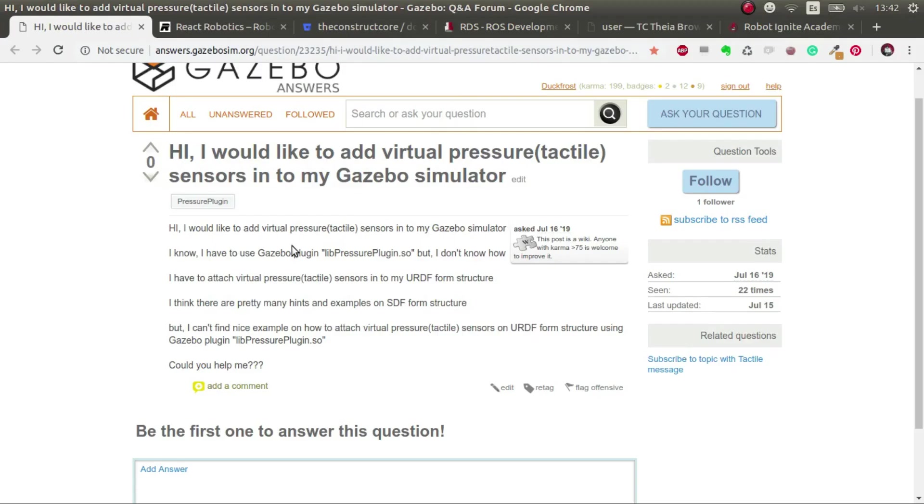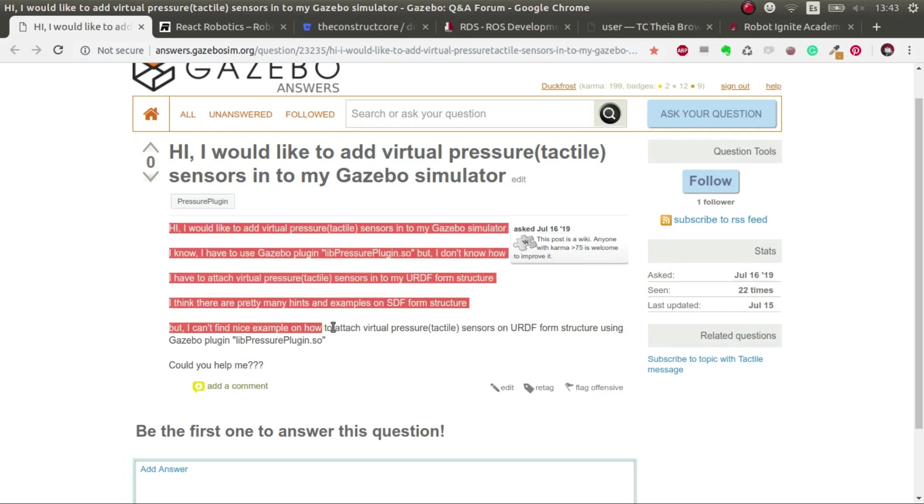Hi and welcome to this mini tutorial on how to add pressure sensors in a Gazebo simulation. This is an answer to this question made by this user in Gazebo Answers.